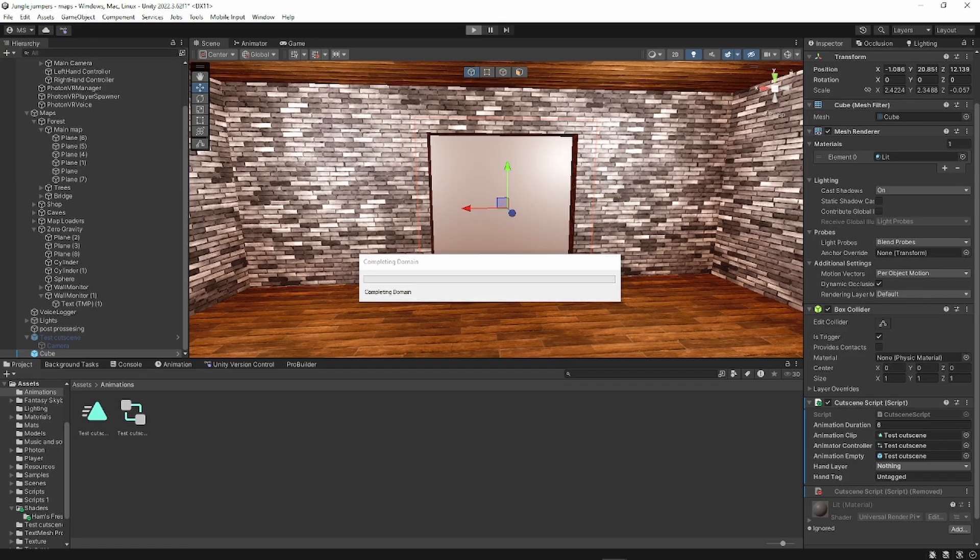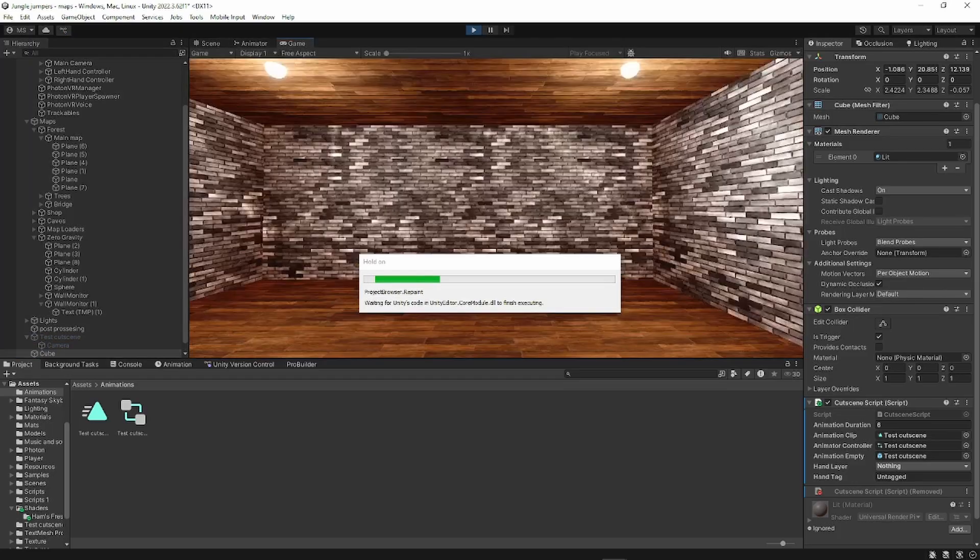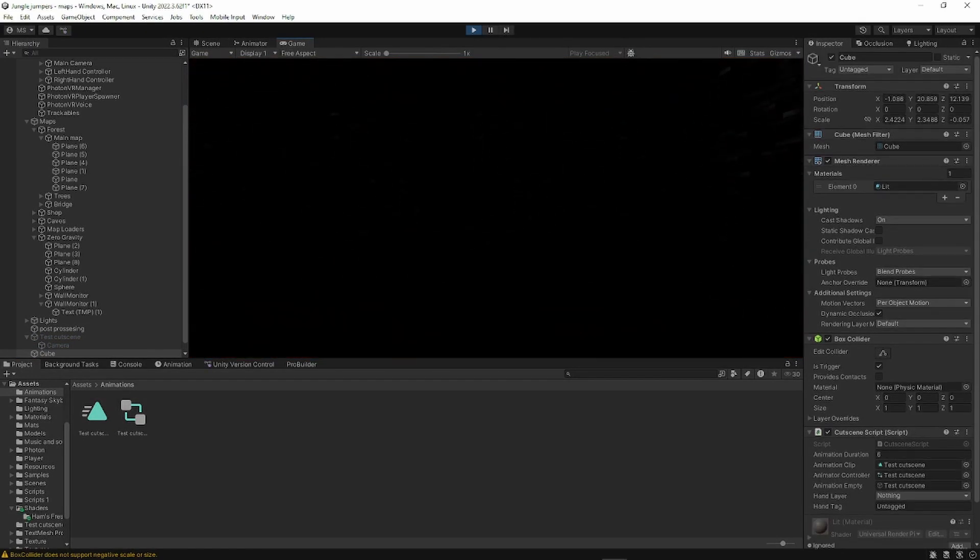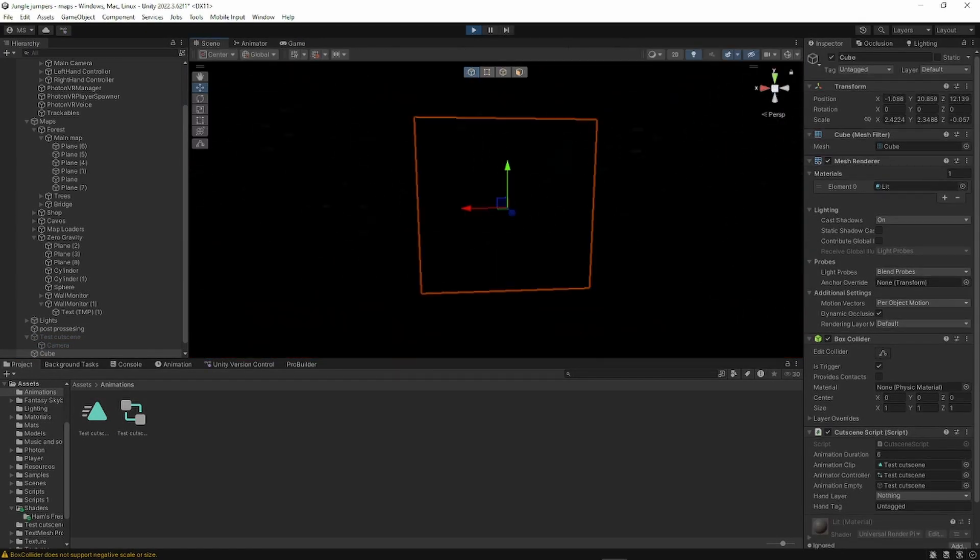So how it will work is you're going to touch the block. And when you touch the block, it will play an animation that will be six seconds long.